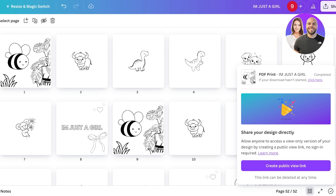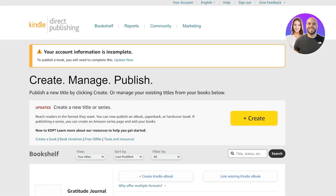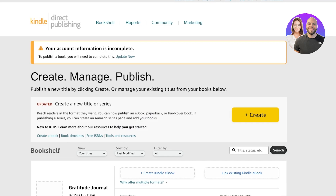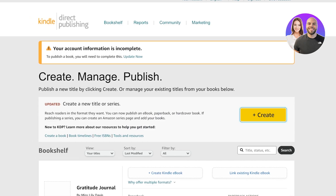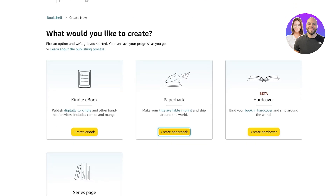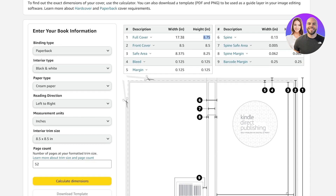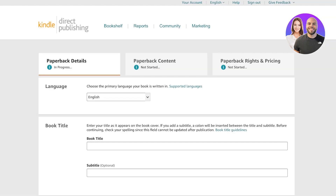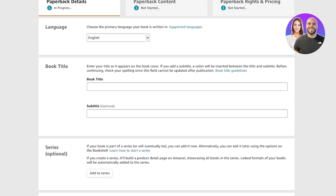Now it's time to actually upload this onto Amazon KDP. Although it seems difficult, it's really easy. Go into your Amazon KDP account, click on 'Create,' and start adding info about your book. This is a paperback book so click on 'Paperback' — make sure you selected paperback in your template info as well because your template will be generated accordingly.